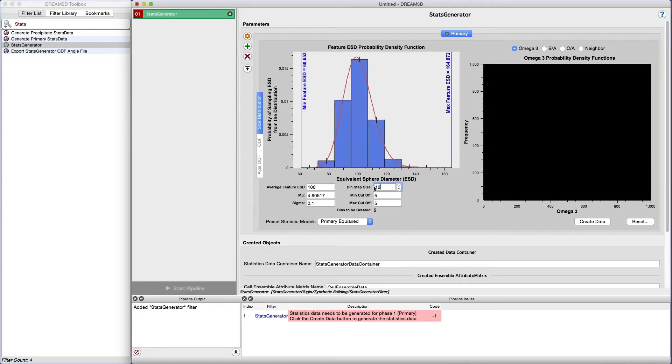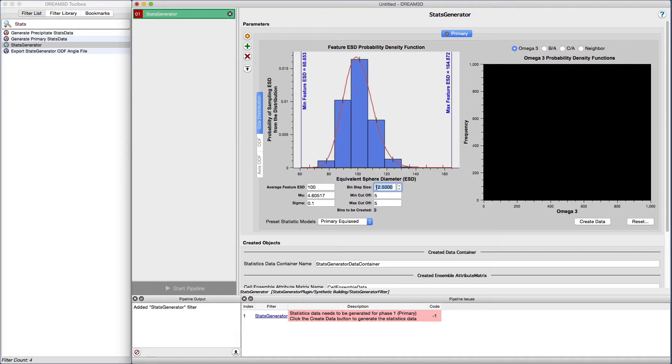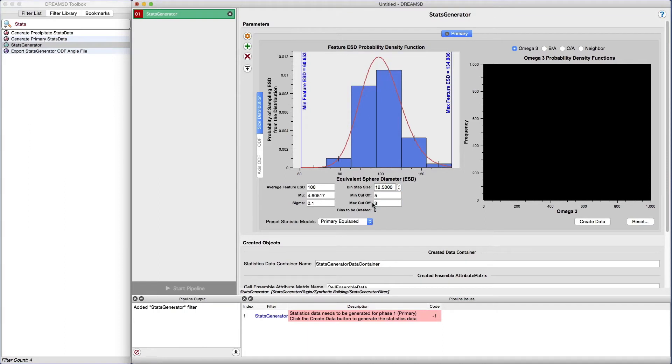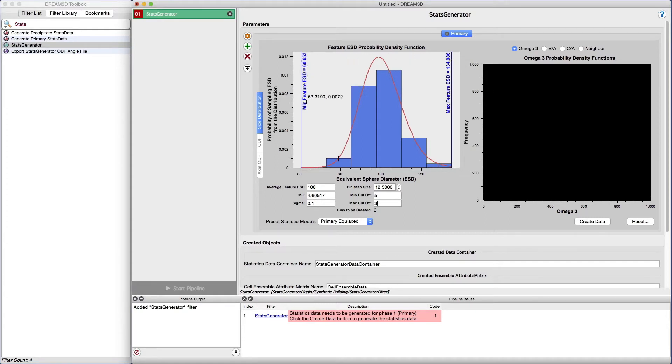Another option that we have to tailor our synthetic structure is to not allow grains larger than or smaller than a certain size. This can be accomplished by setting the min cutoff and max cutoff values. The default value for sigma is 5. For example, if we want to disallow any really large grains, then we can set the max cutoff to 3, which will shift the plot to the right. Let's leave that value at 3, and we'll leave the minimum cutoff to 5, which will allow some smaller grains to be generated.